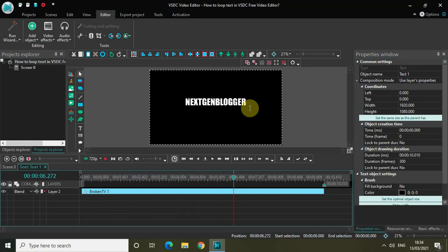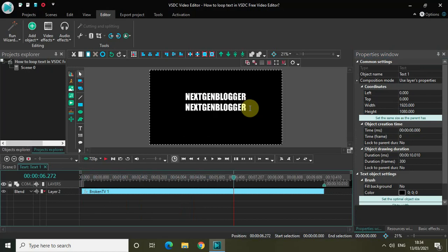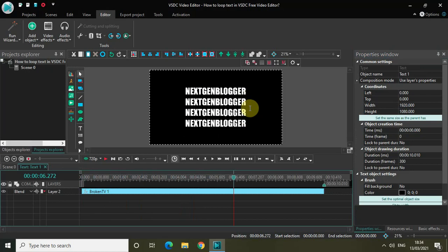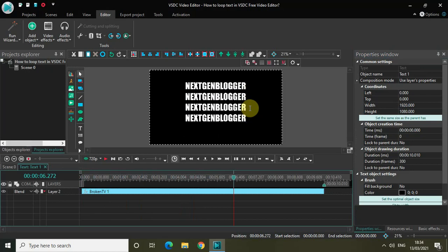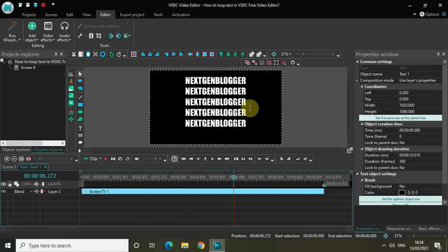Now press Ctrl+V to paste it and simply repeat the process till the entire screen is filled with the text like this. Perfect.